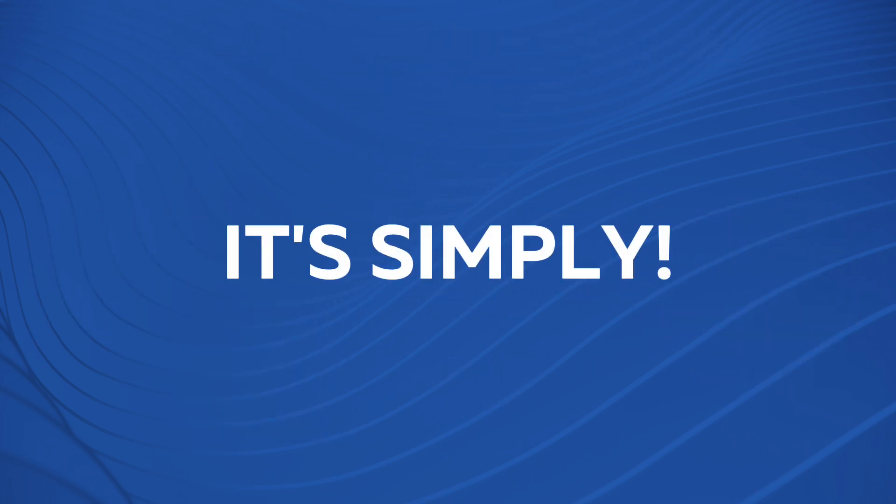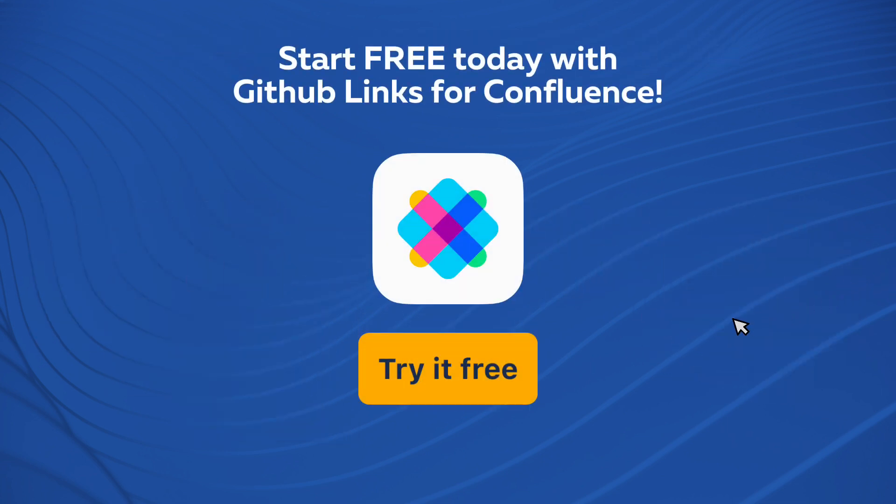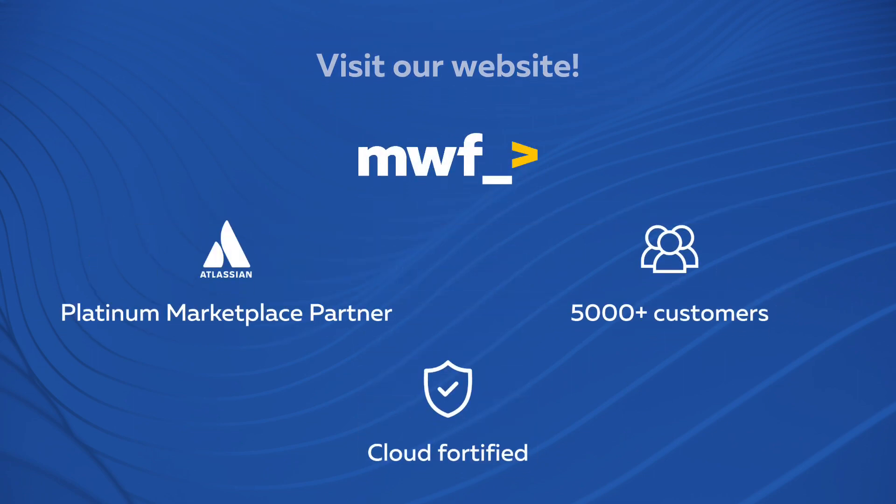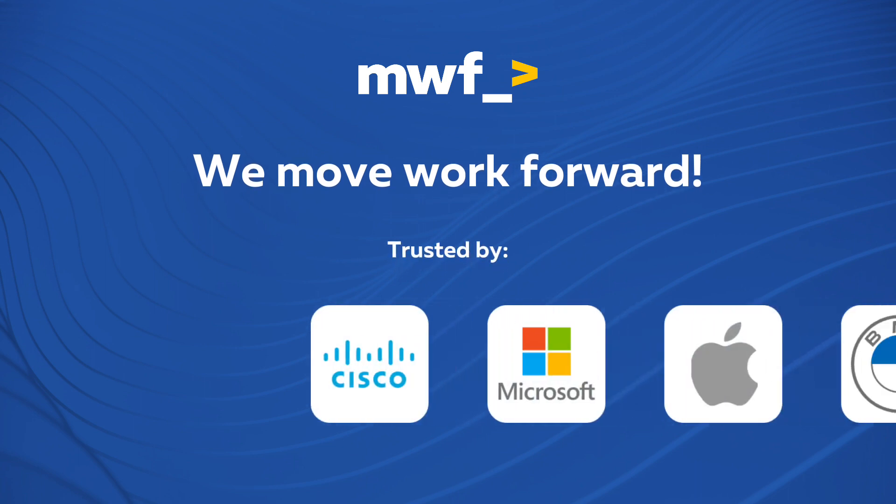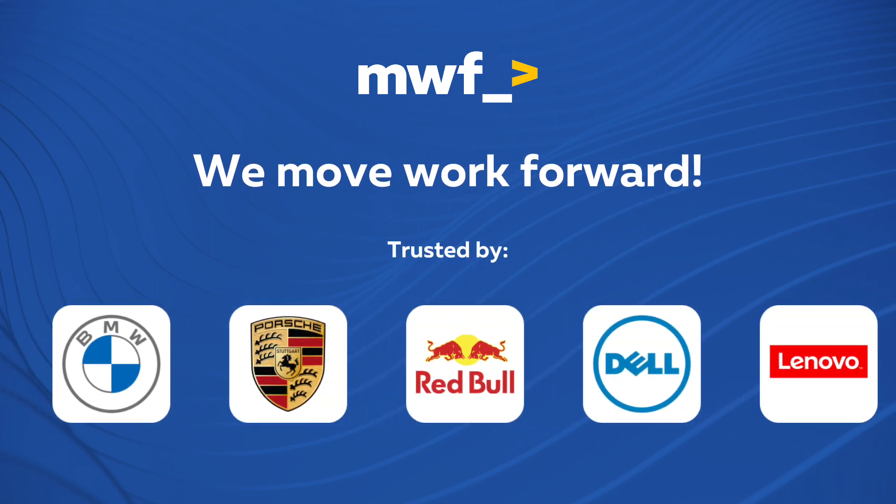It's simple. Start free today with GitHub Links for Confluence. Do you want to learn more? Visit our website. We are here to help you and your team to move work forward.